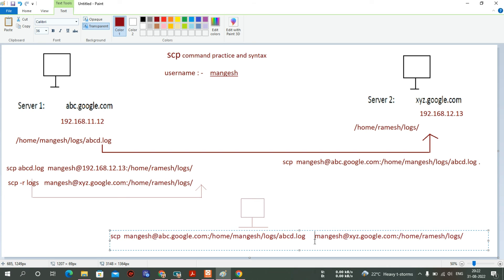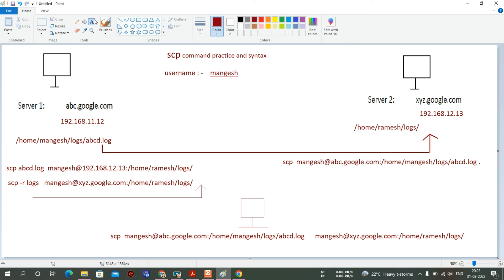Common issues you may face: if you don't have permission on the target directory, you will not be able to transfer files. If you don't have access to Server 2, you again will not be able to transfer. So make sure you have access and proper permissions on the target directory of both servers — then and only then can you easily transfer files. This is the core use of the SCP command.